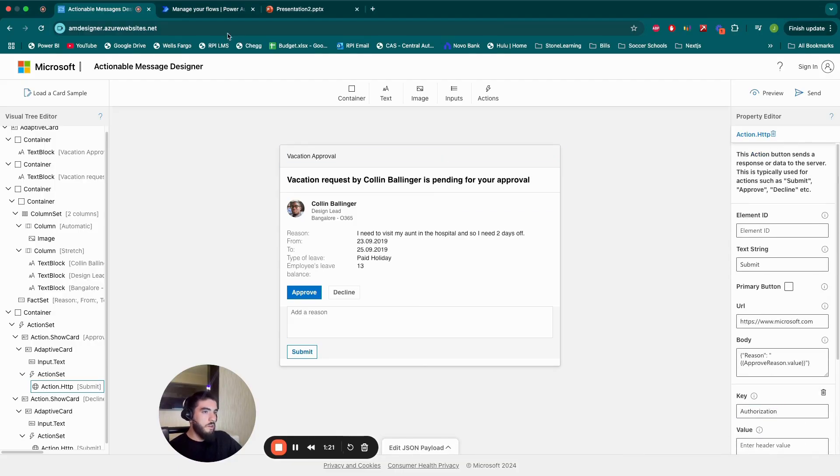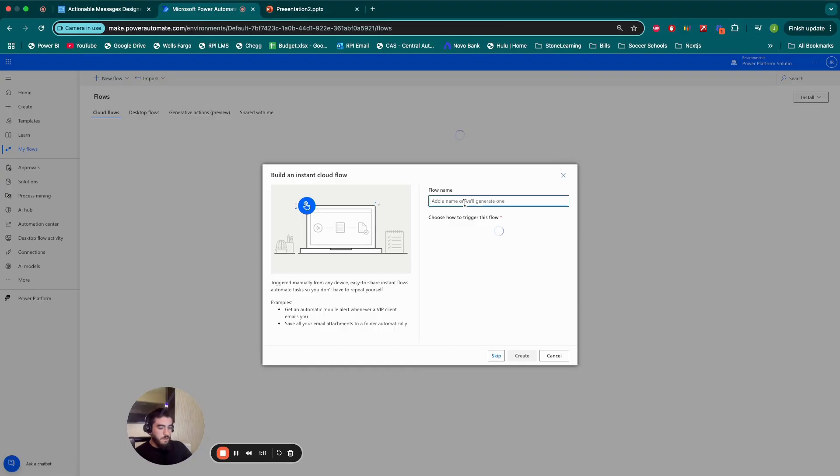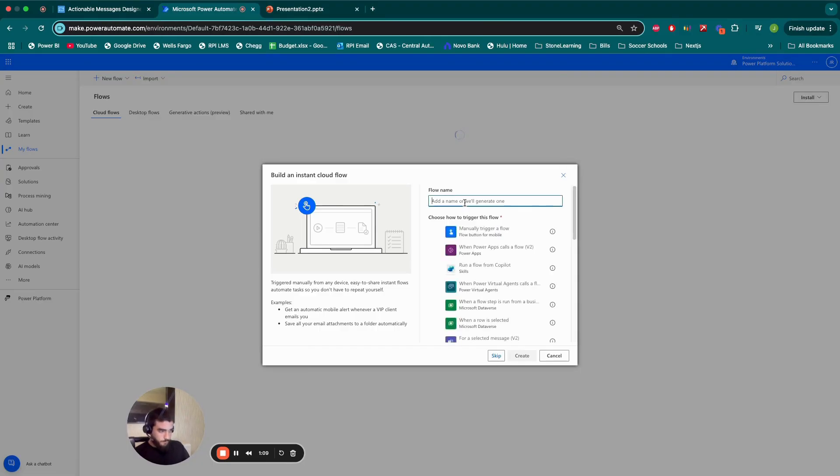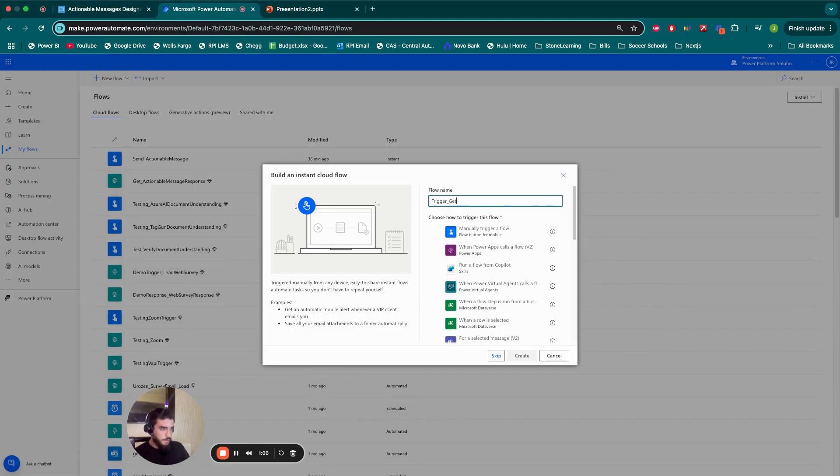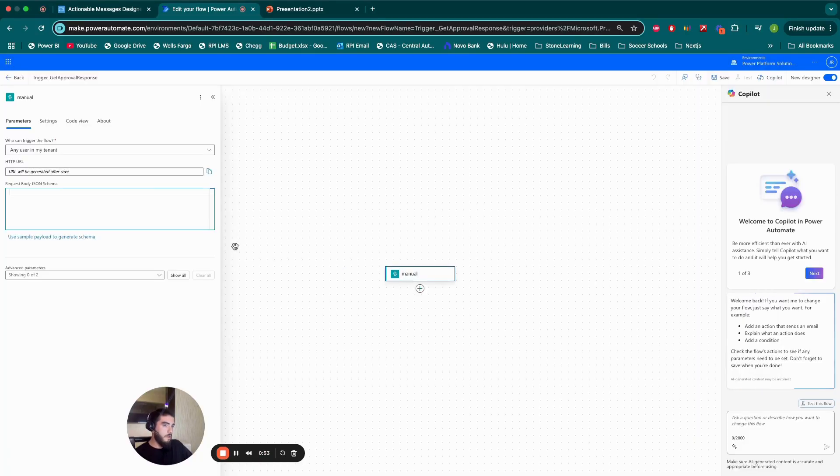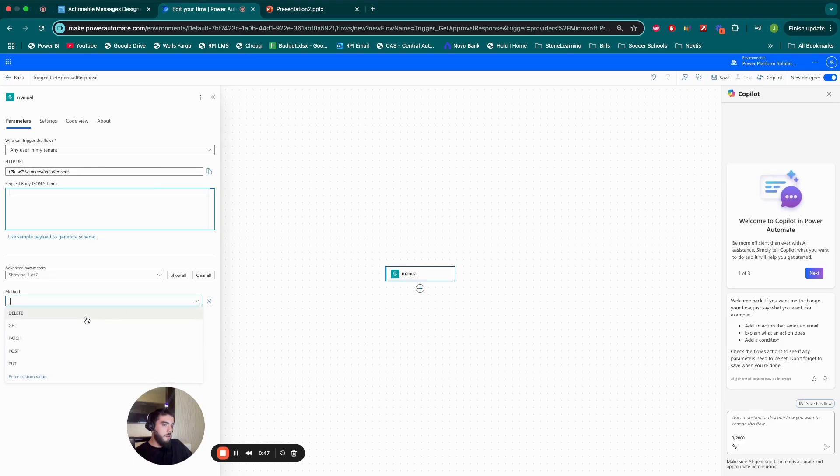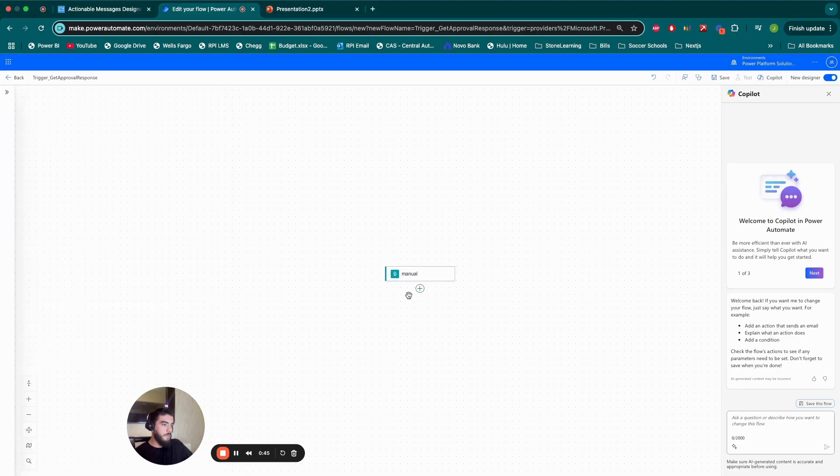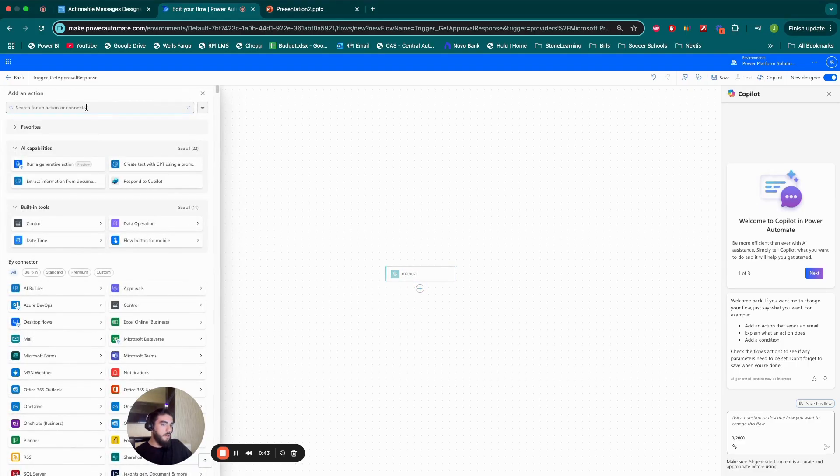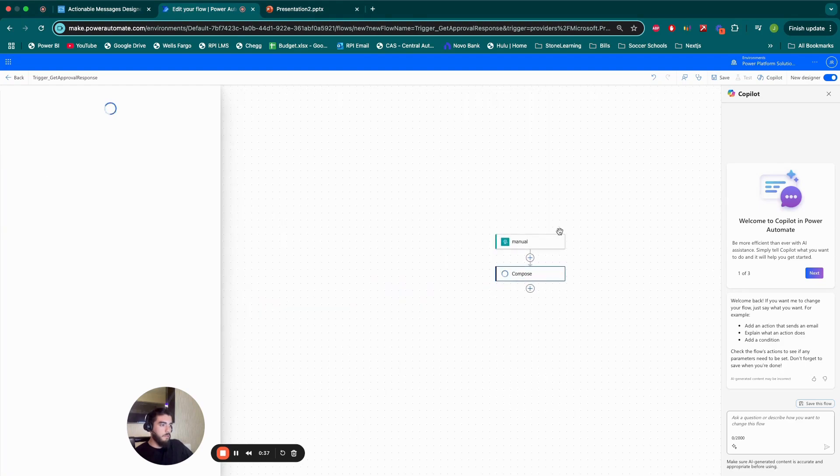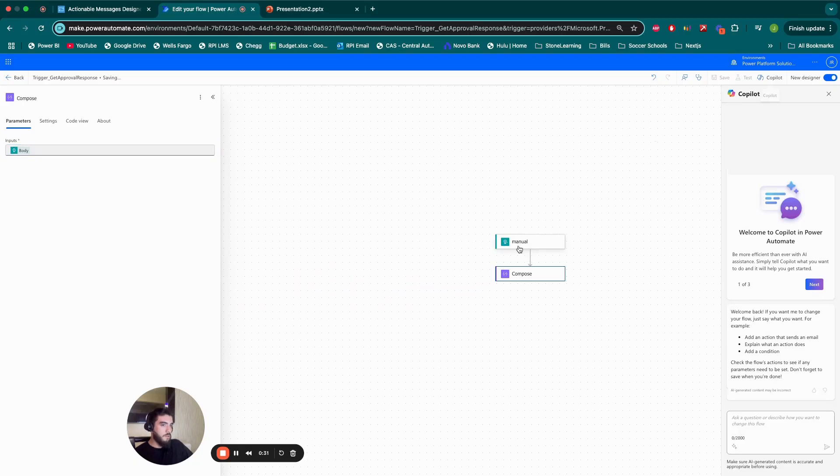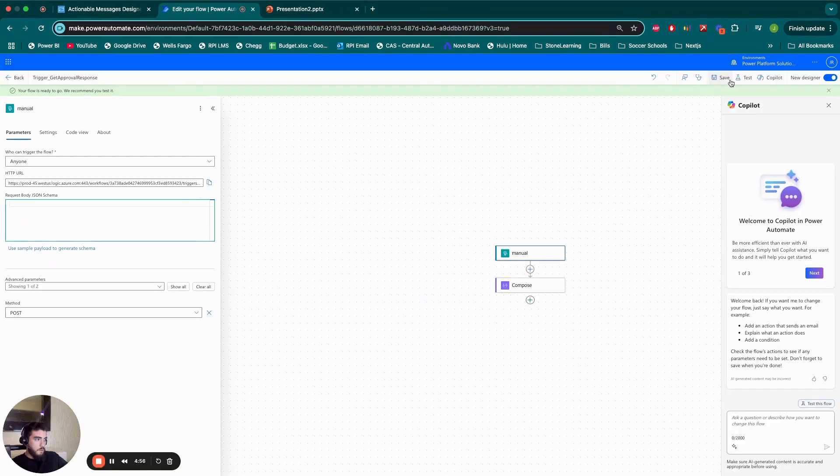Okay, so I'm almost ready. Now I need that URL. So I'm going to go here to my Power Automate. I'm going to create a new flow. I'm going to call it trigger get approval response. And this trigger here is going to be when an HTTP request is received. So when I save this, I'll get a URL here. I want to make sure my method here is post so I can receive data. And then here, I'm going to, for now, just output the body because I want my URL before I do anything else. So I save this. Alright, I got my URL.